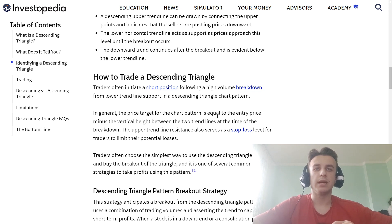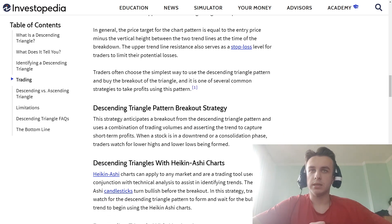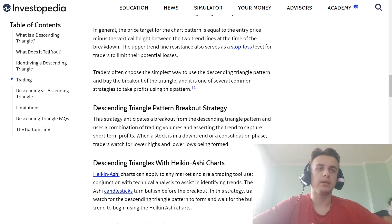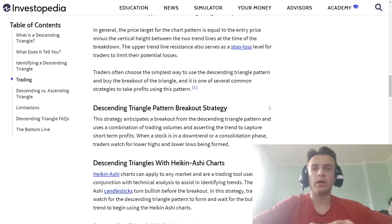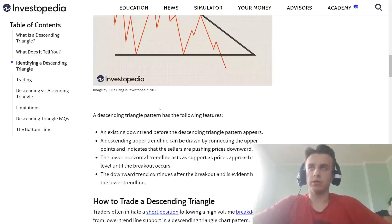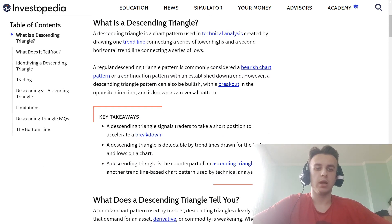Traders often choose to trade the descending triangle pattern by buying the breakout. This is one of several common strategies to take profit using this pattern. One such strategy is the descending triangle breakout strategy, which trades breakouts in a descending triangle pattern and is used for continuation of trading volumes and to capture short-term profit when a stock is in a downtrend or consolidating. Traders watch for lower highs and lower lows before the pattern is formed. That's all for this video about trend lines — in the next video I'll be talking about another trend. Check the next video, like this video, see you later guys, bye bye.